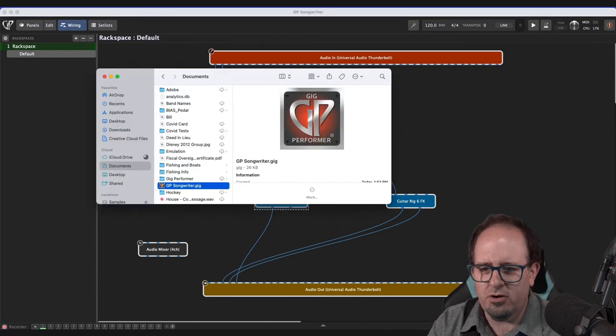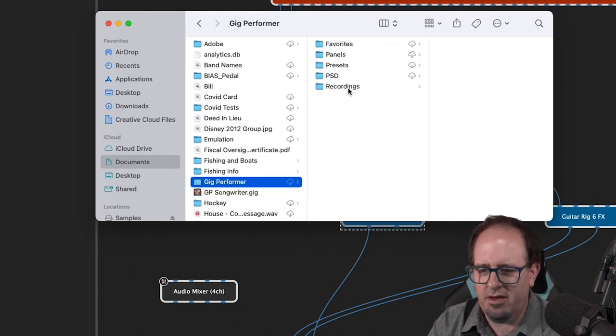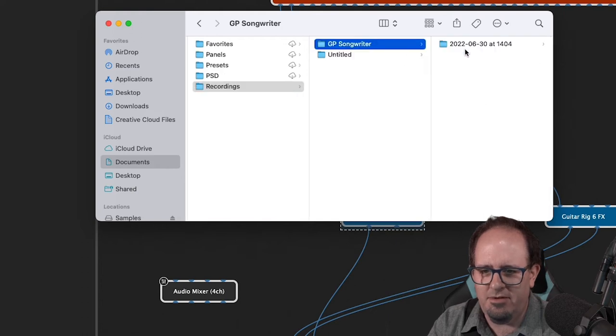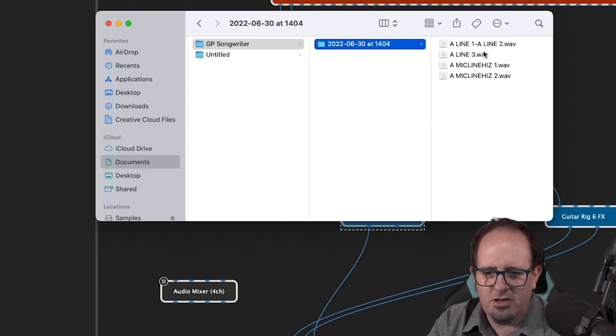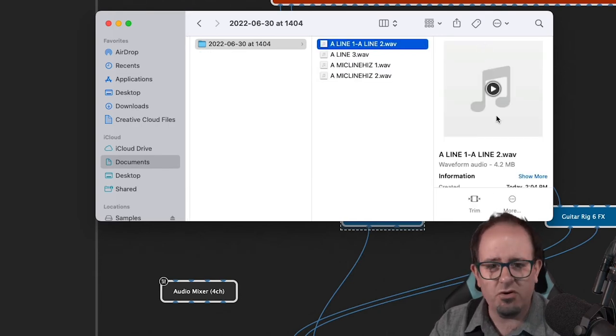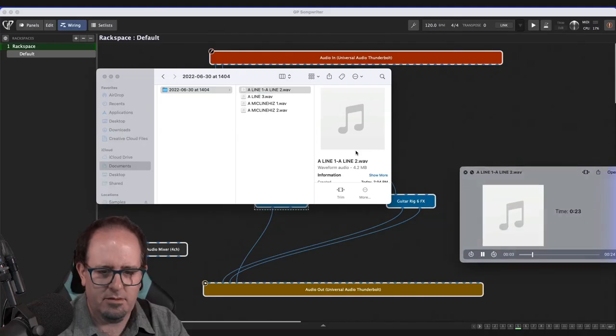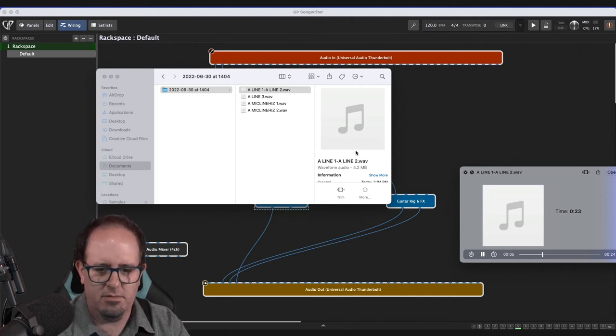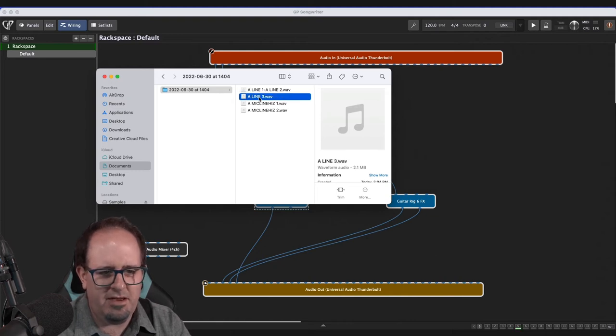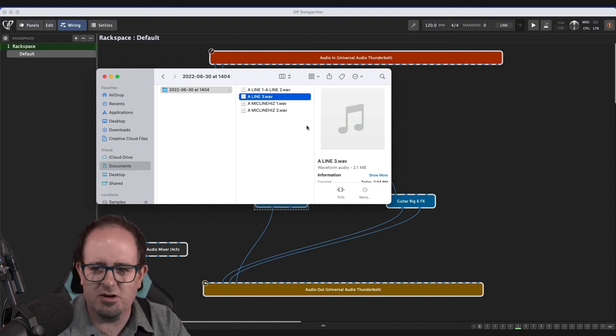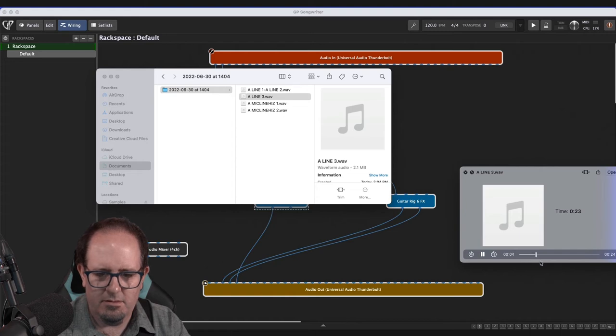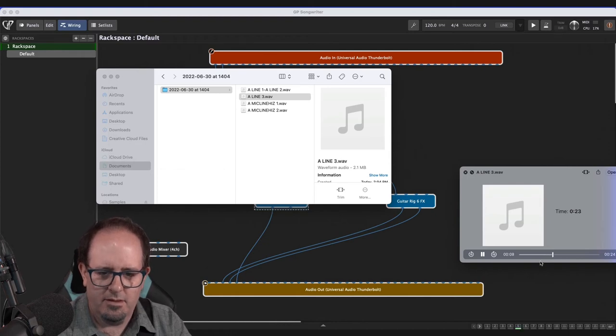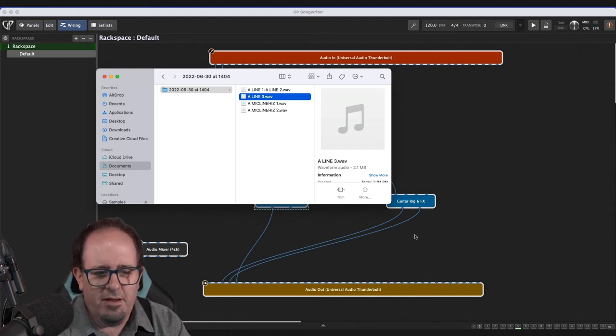So if I check that folder, if I go to my documents folder and I go to Gig Performer, I've got a recordings folder and there you go. So GP Songwriter, that's the name of it. And then you can see the date and the time. And there we go. Look at that. Everything. So I've got my line one and two. That should be my guitar isolated. I should hear no vocals because it was direct from my guitar. So I'll play it. There it goes. As clean as can be right out of there with all my studio effects and the vocals, you'll probably hear myself strumming a little bit and you'll hear a little bit of the guitars leaking out of the monitor.